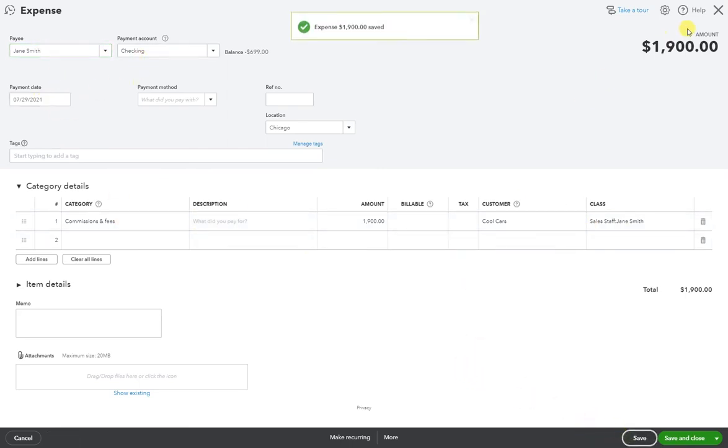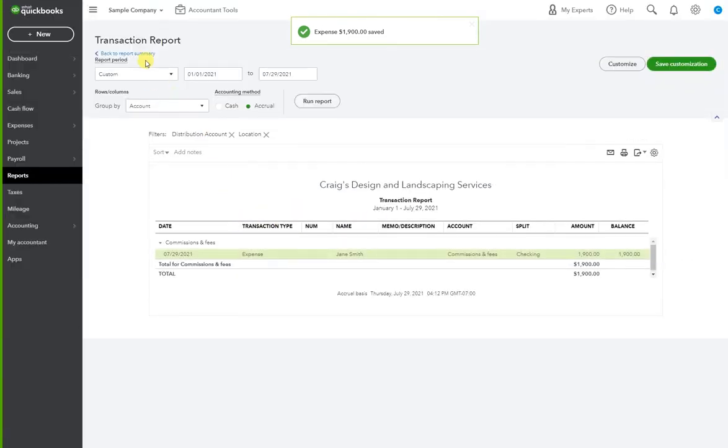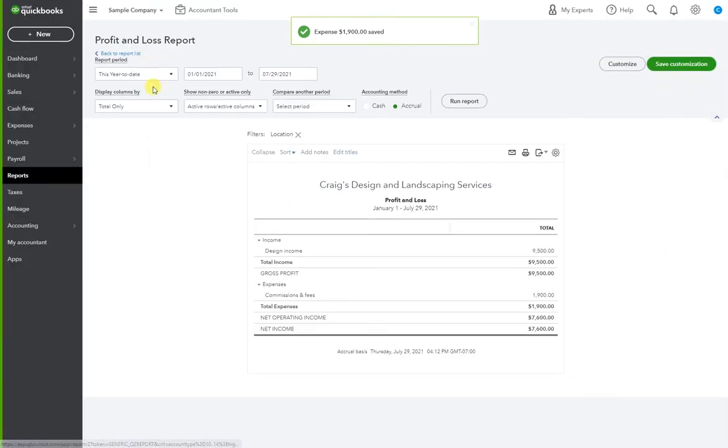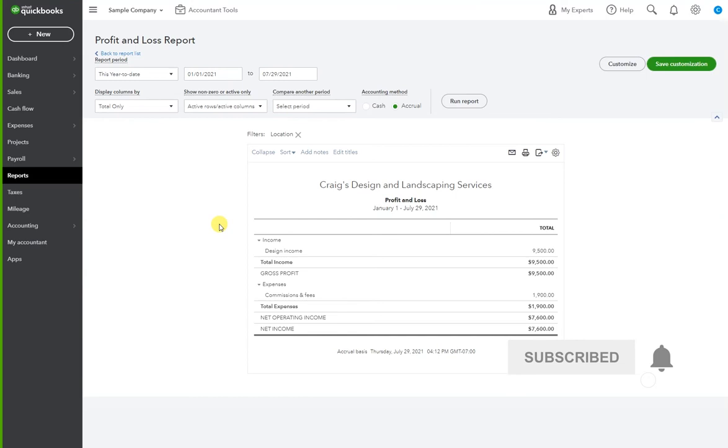Save and close. So in short, that is how you generate a profit and loss by location.